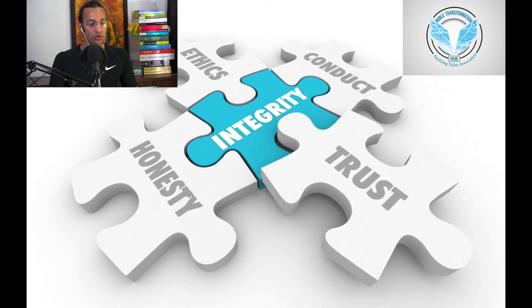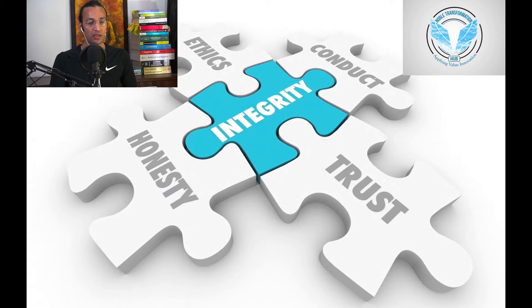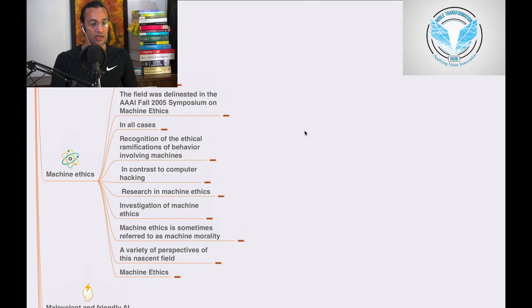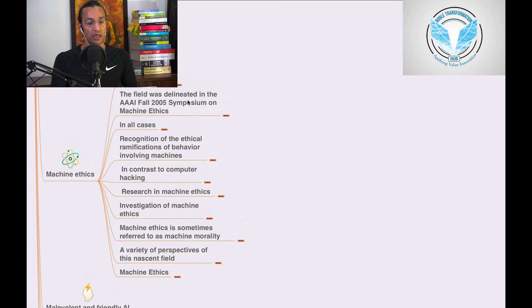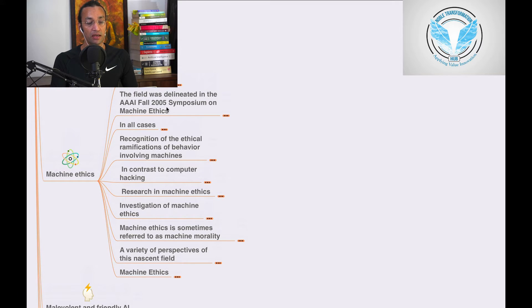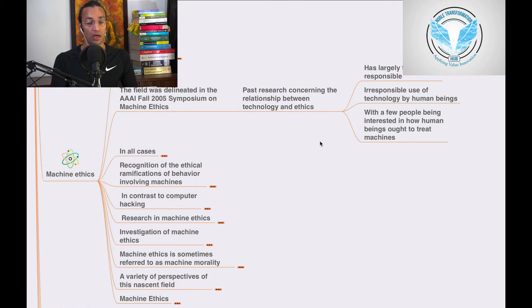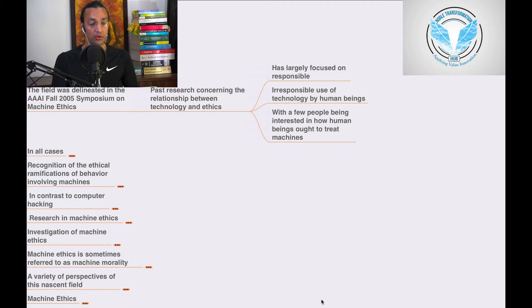We'll go to machine ethics. In this section, the field was delineated in the AAAI Fall 2005 Symposium on Machine Ethics. We'll go deep into it.